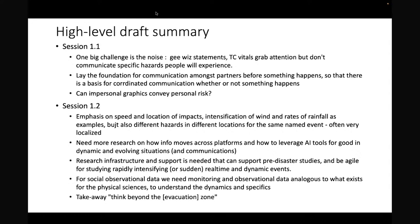My question coming away from session 1.1 was: can impersonal graphics convey personal risk? You can think of this in terms of scale — can national scale graphics represent county scale or street scale risk? Or can graphics like the cone, which talks about where the track center is going to be, really convey where those impacts are?